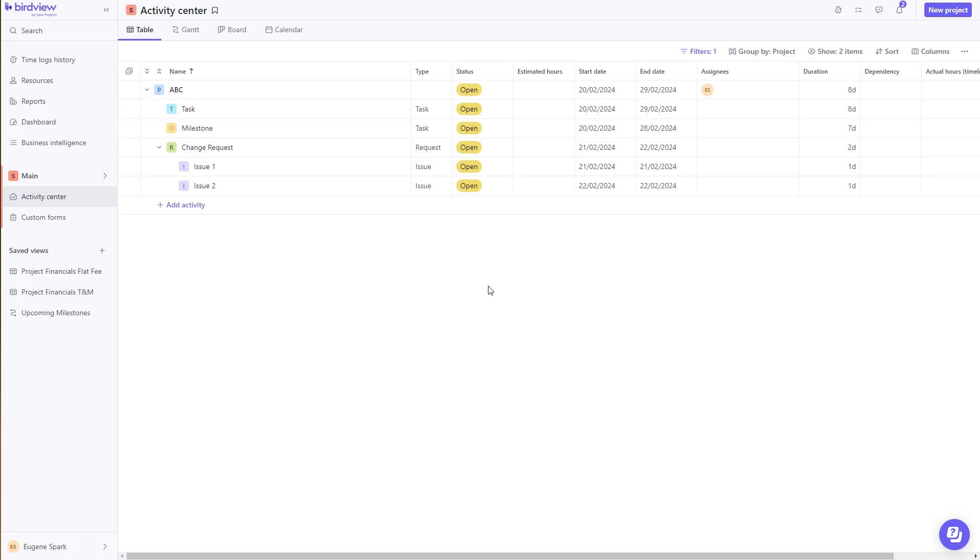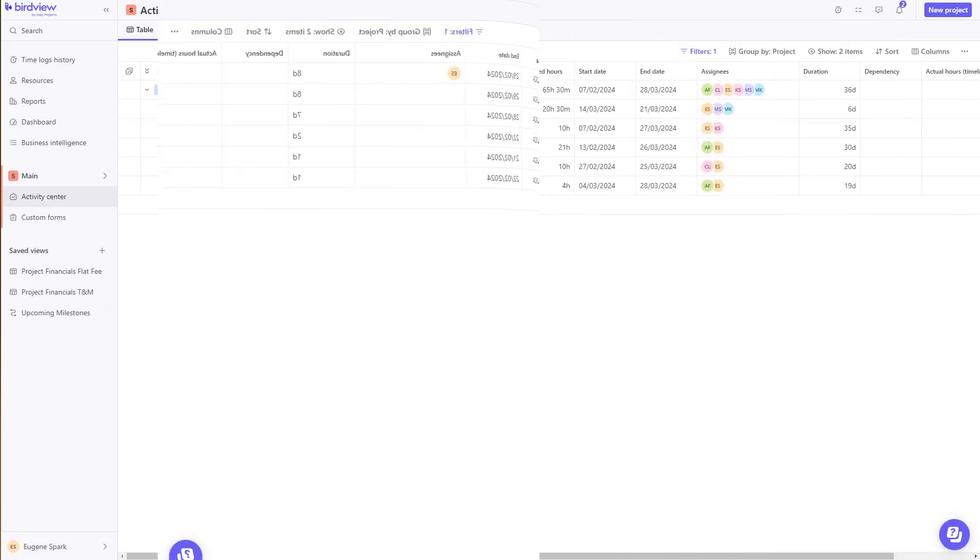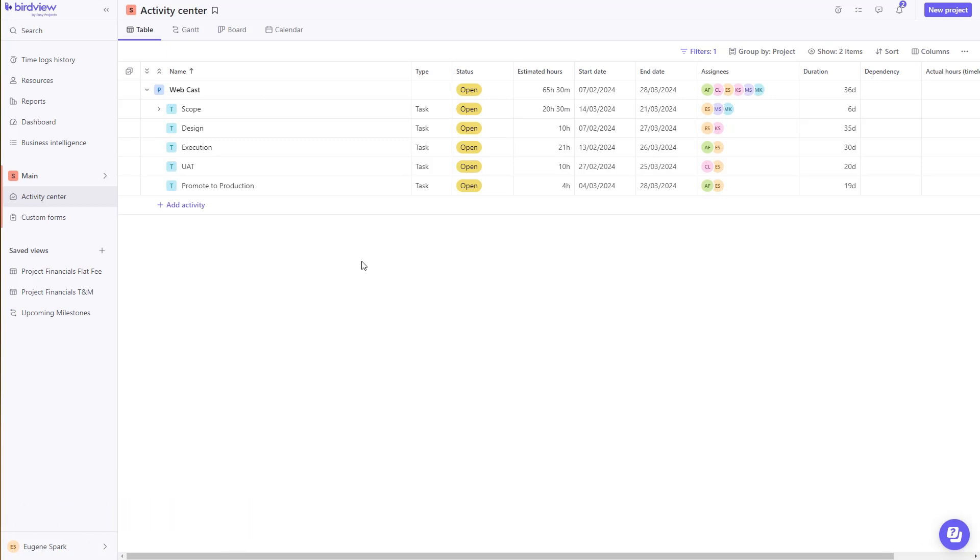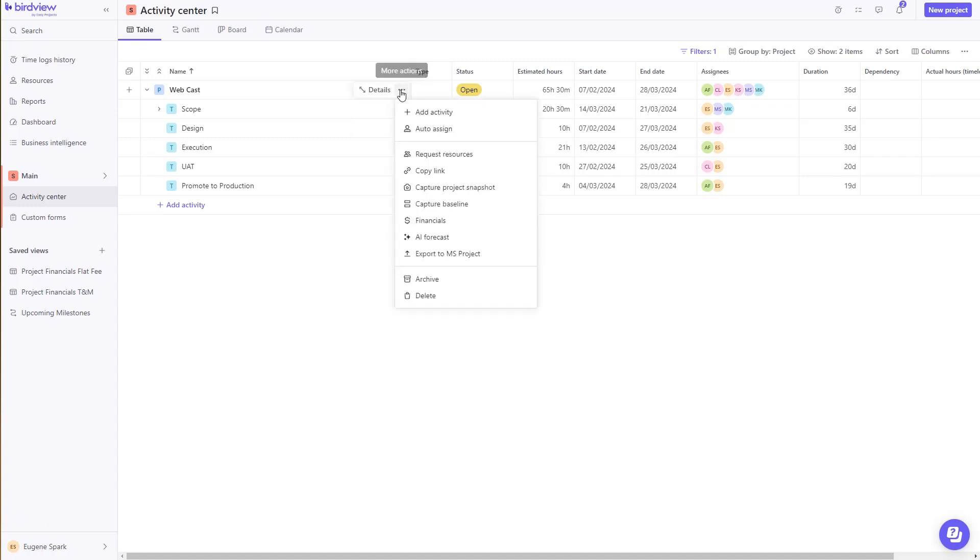Next, we'll take a look at some of the advanced features BirdView has to offer. As a project manager, if you need to capture baseline to see how your project is trending against the baseline, we have you covered.